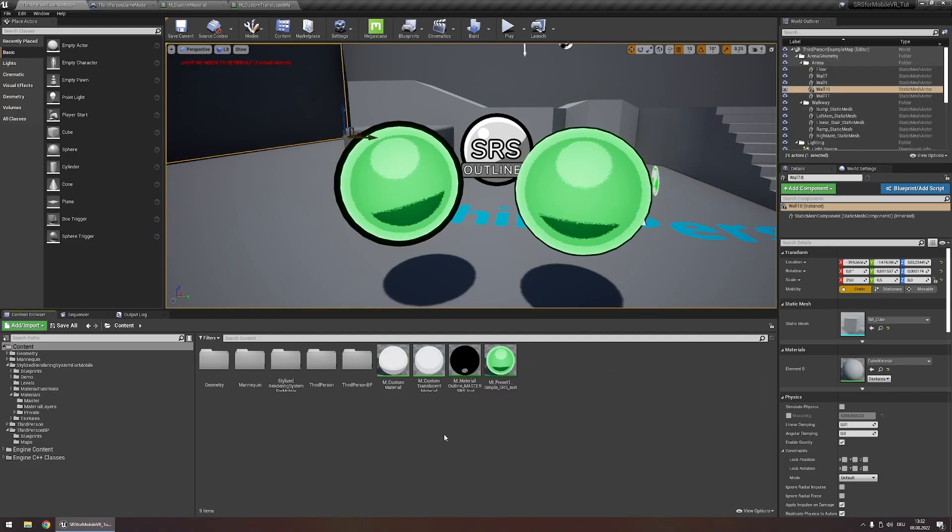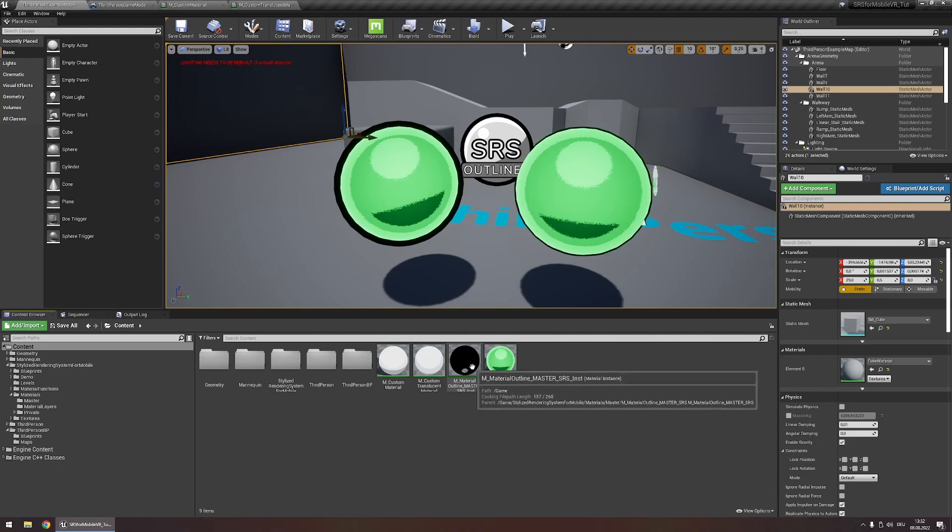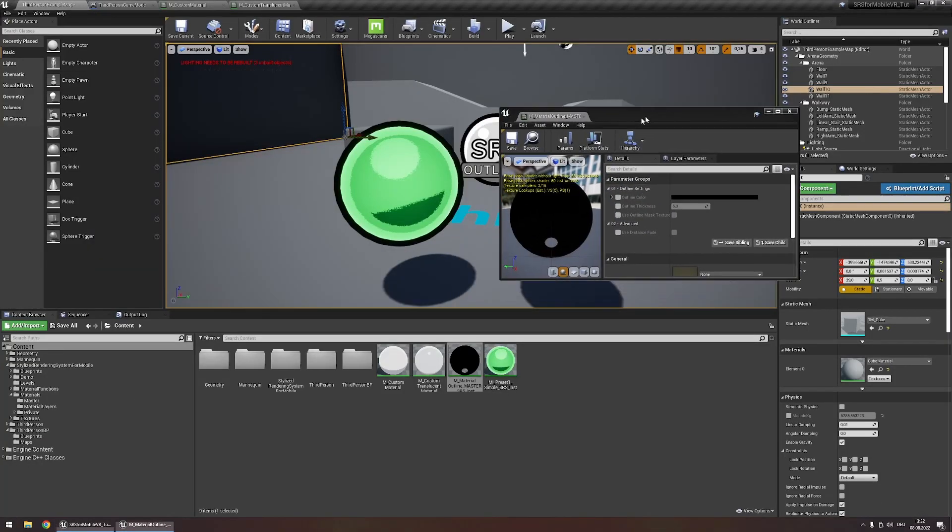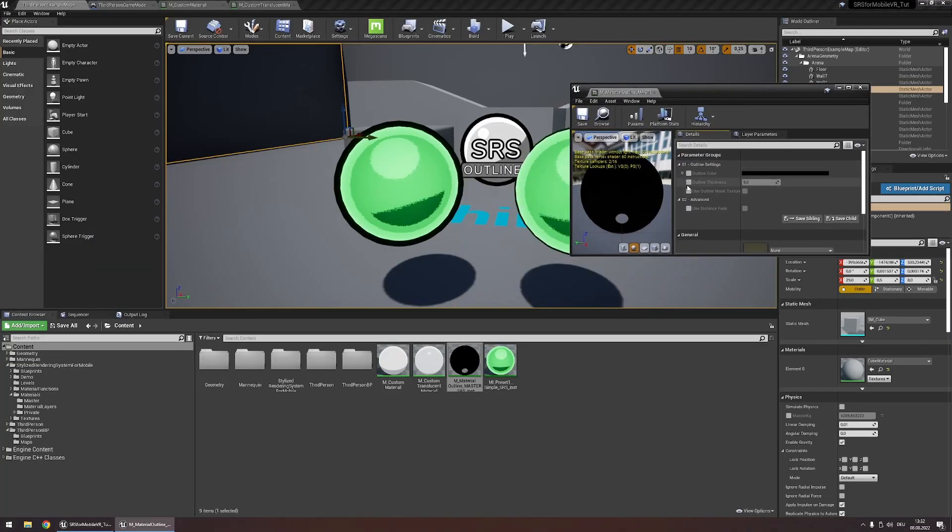You can edit how this outline appears by opening this newly created material instance and here for example you could edit the thickness.